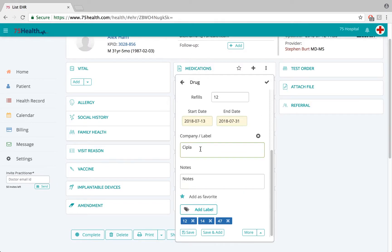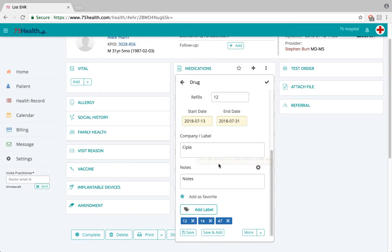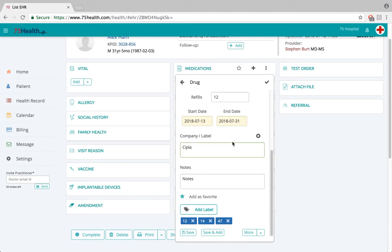If the doctor feels a particular field with information needs to be removed, simply double-click on it and that field with information will be deleted. If a field without information needs to be removed, click on the close option and that field will be deleted with a single click.